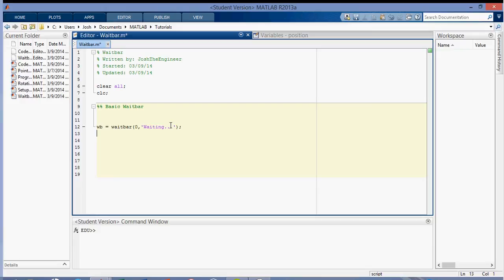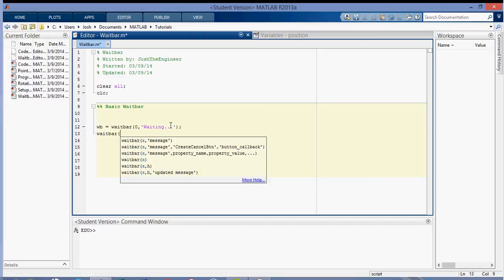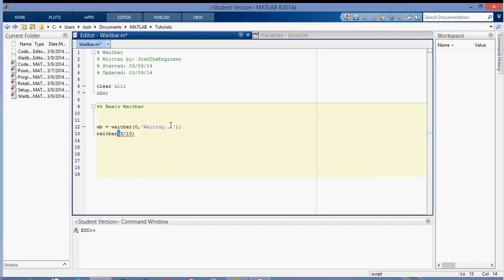And so before I go into like a loop about it, so what the waitbar does is the argument to the waitbar fills in a fractional area of the waitbar based on the number that you put in. So here's the waitbar, and here's the argument to the waitbar. So here I'm going to put in three tenths, so it's going to fill up three tenths of the waitbar.